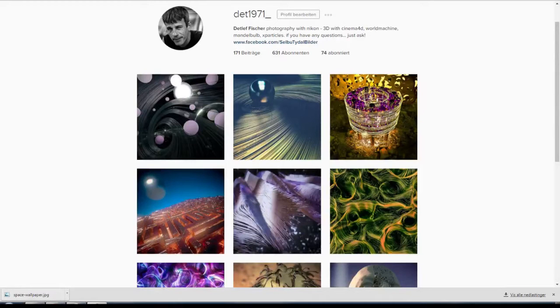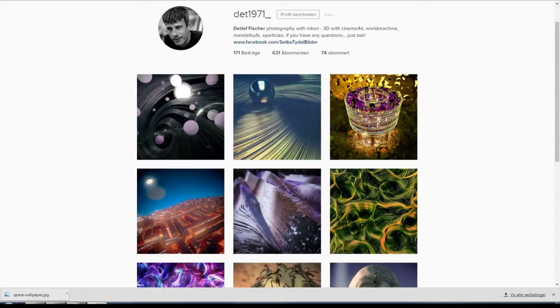Hello, my name is Detlef Fischer, and I'd like to welcome you to number nine of my Cinema 4D tutorials.